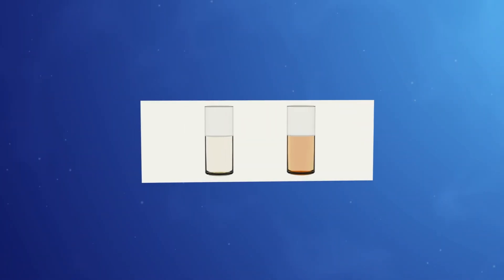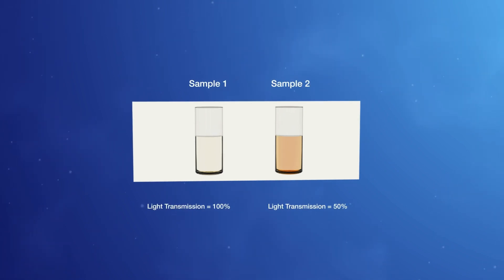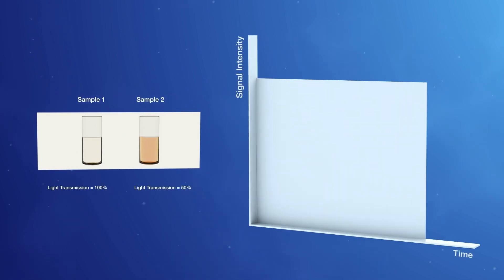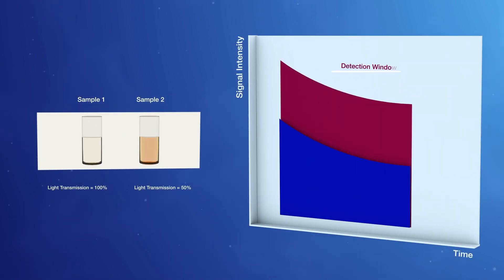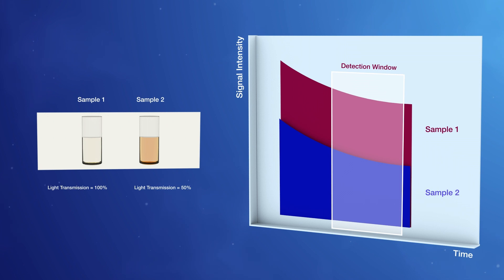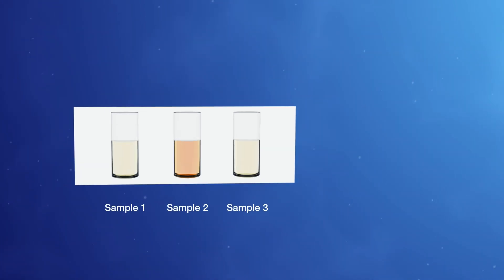Signals from immune complexes and unbound cryptate are affected equally by differences in light transmission through a sample. Thus, the ratio of the two signals remains constant and is an accurate measure of the presence and amount of analyte, regardless of the optical quality of the sample. Quenching or other effects that impact quantification are not an issue.